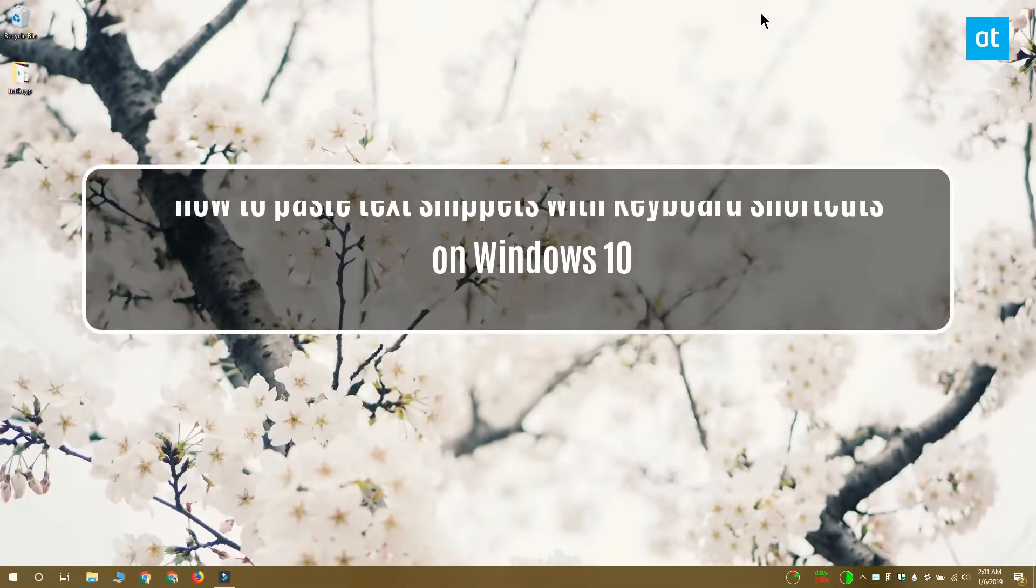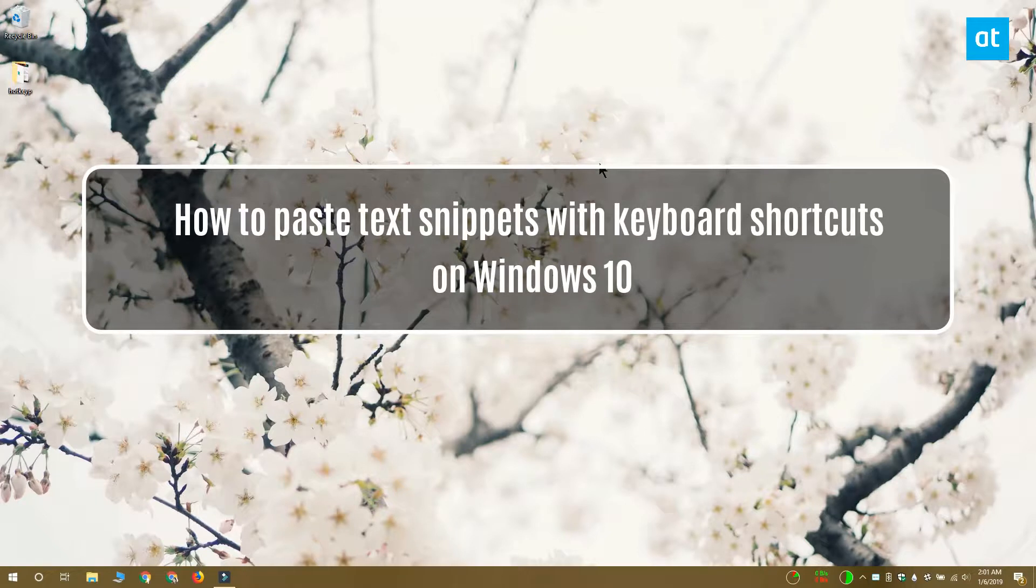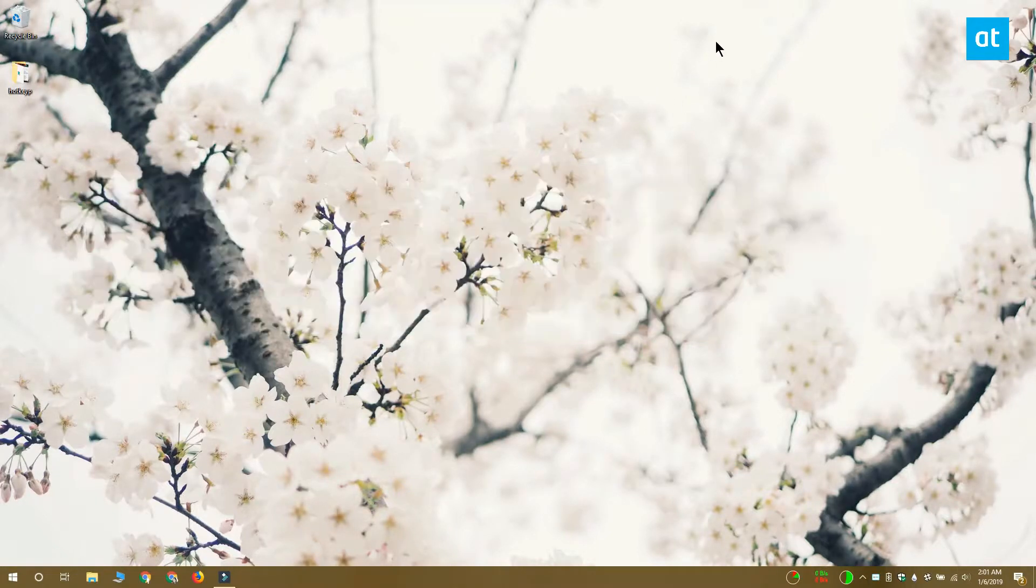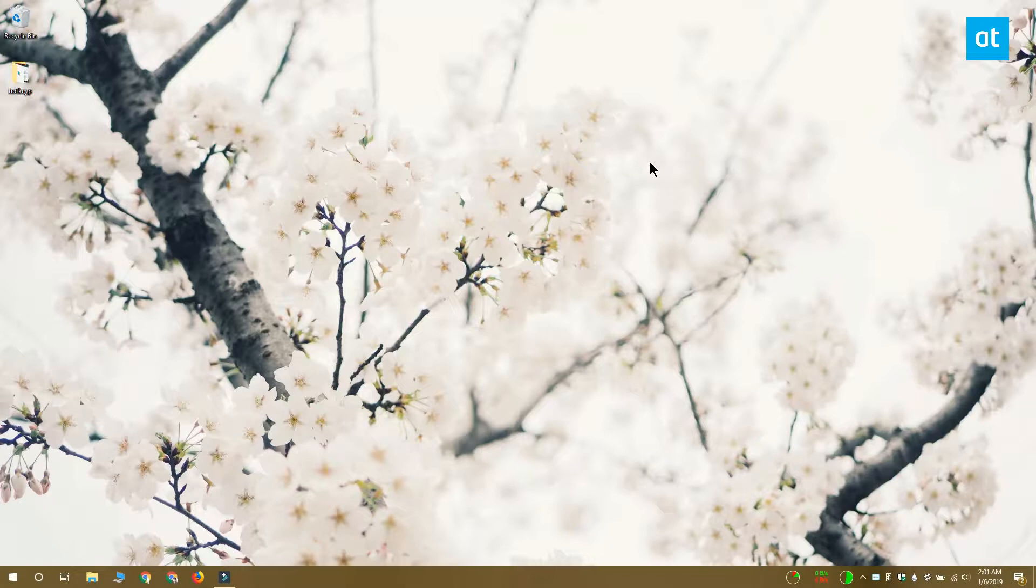Hi everyone, this is Fatma from Addictive Tips and I'm going to show you how you can paste entire text snippets with one key on your keyboard on Windows 10.